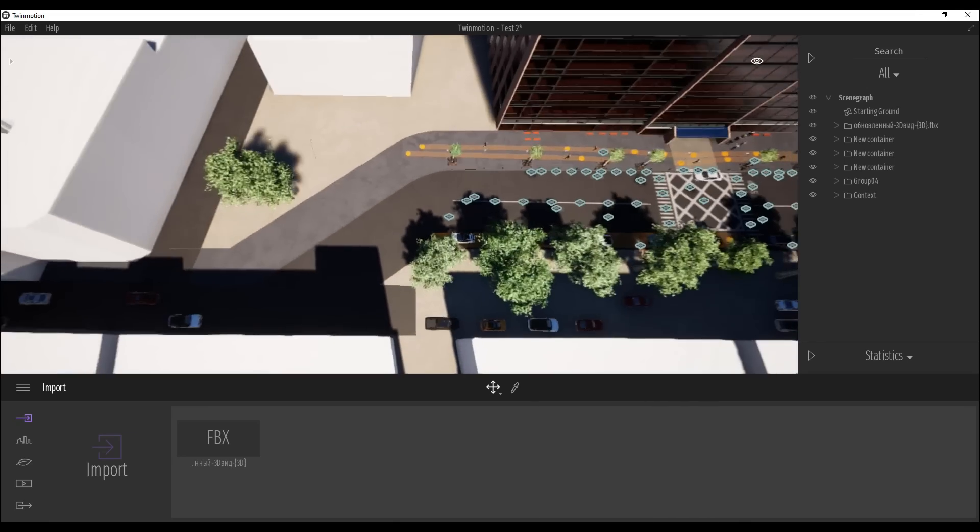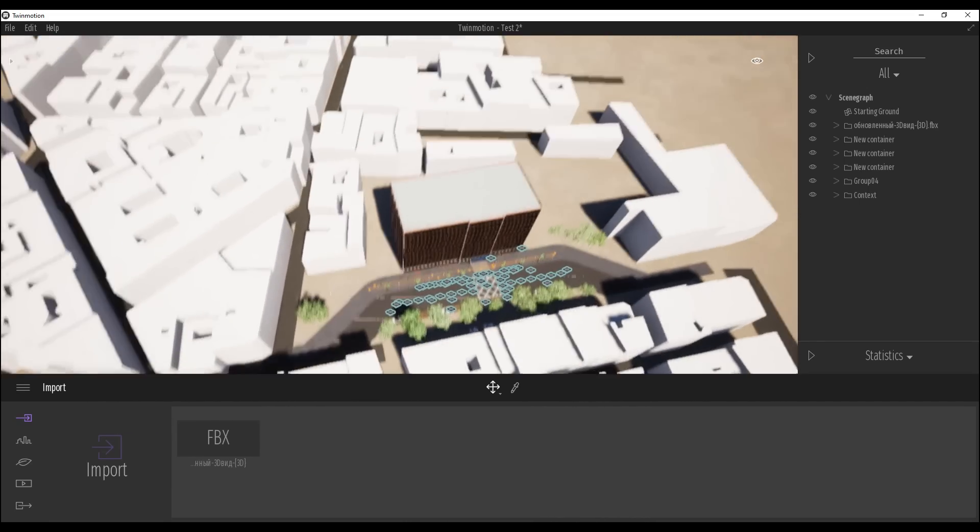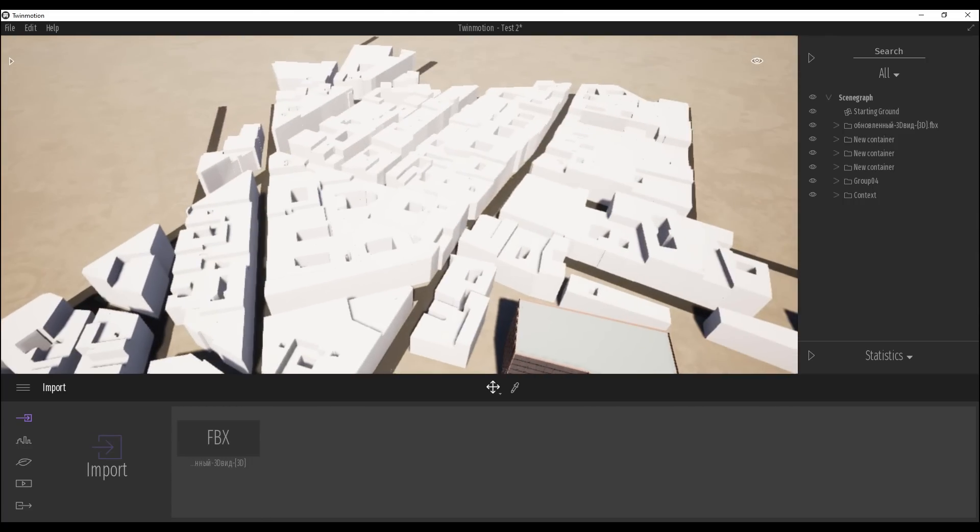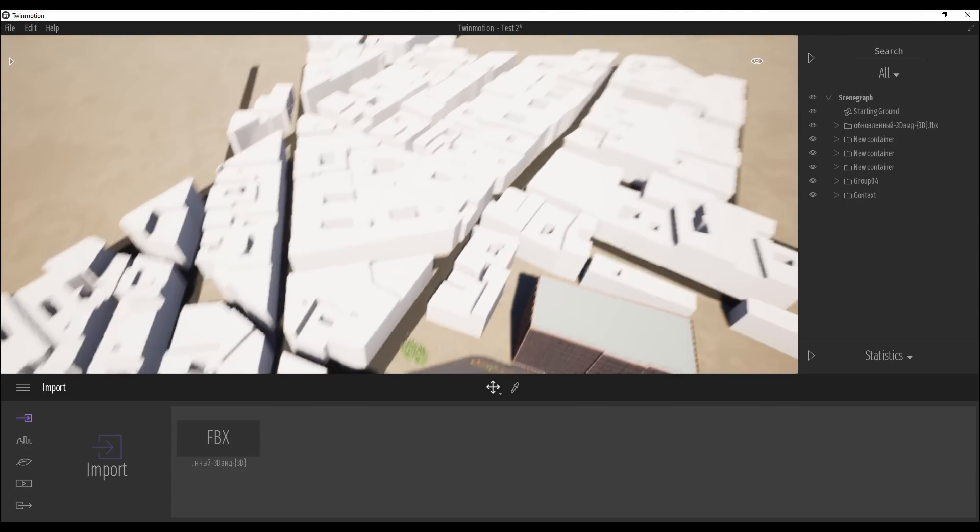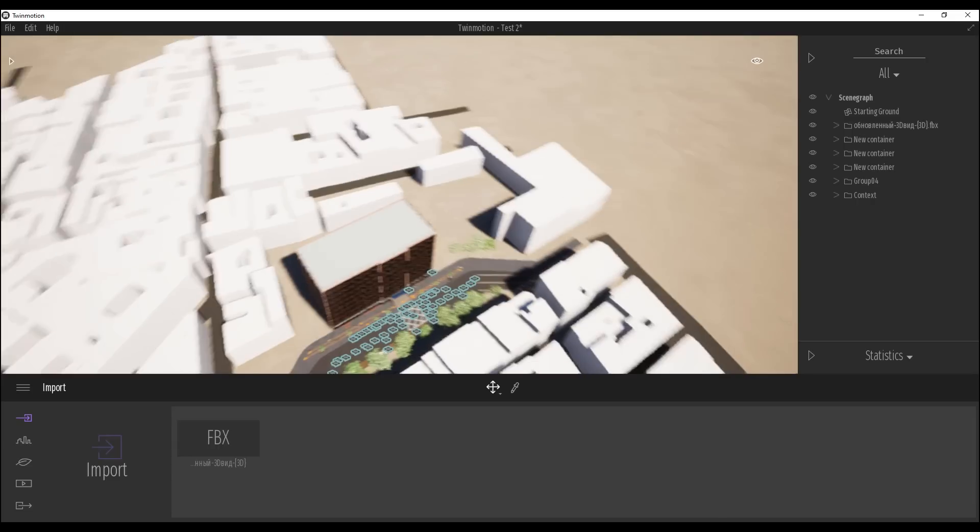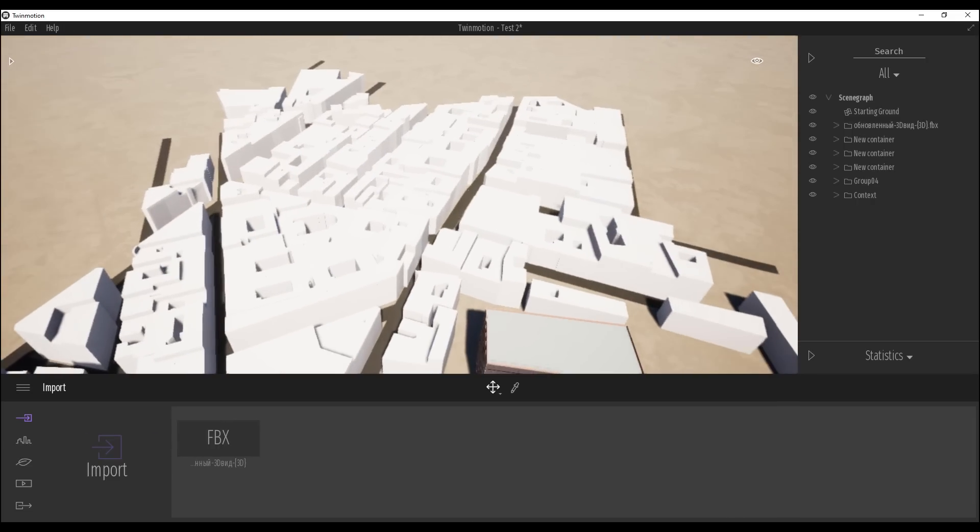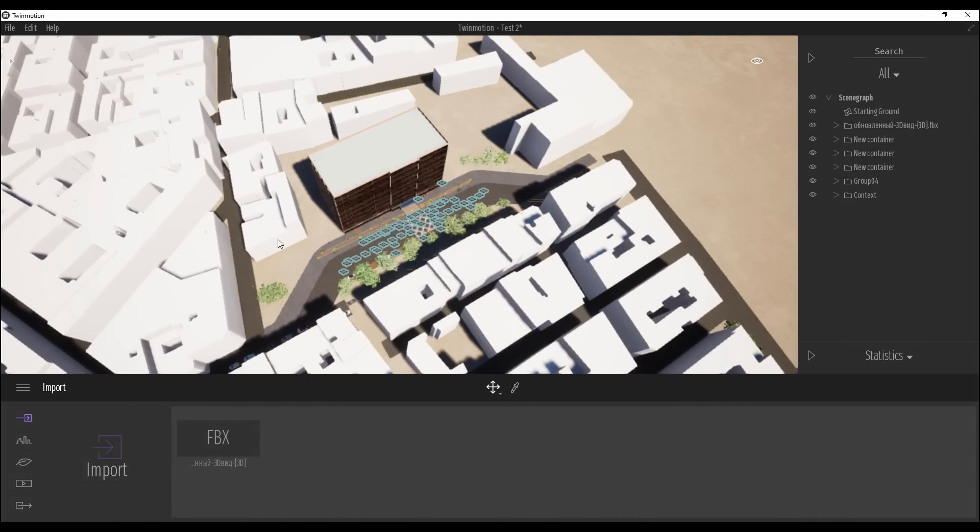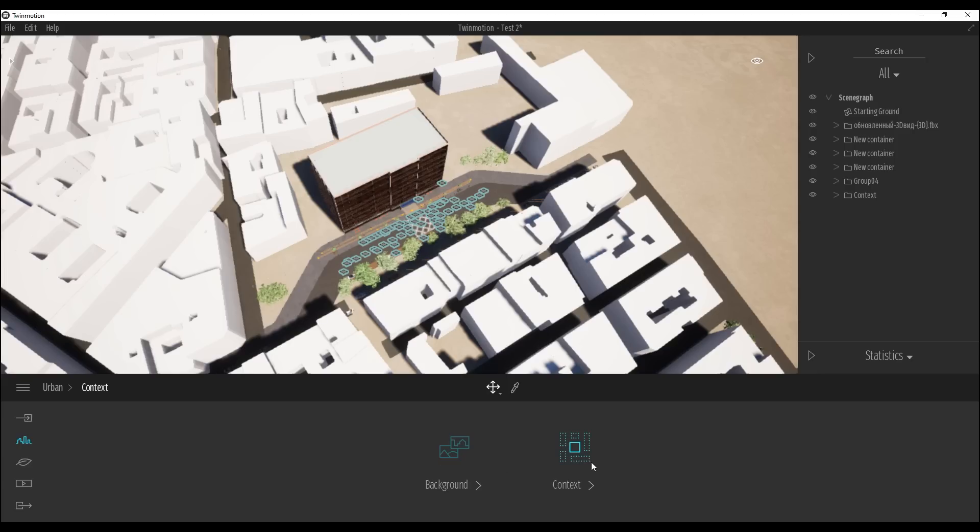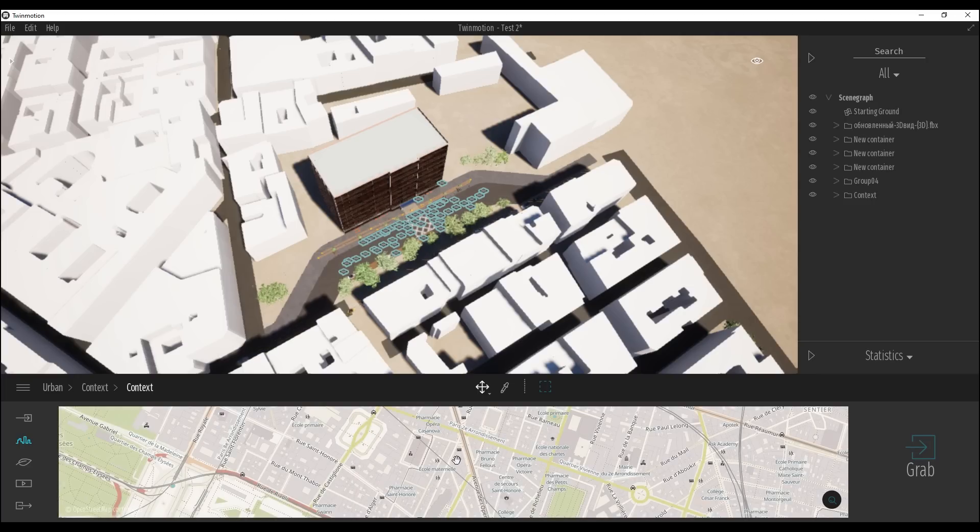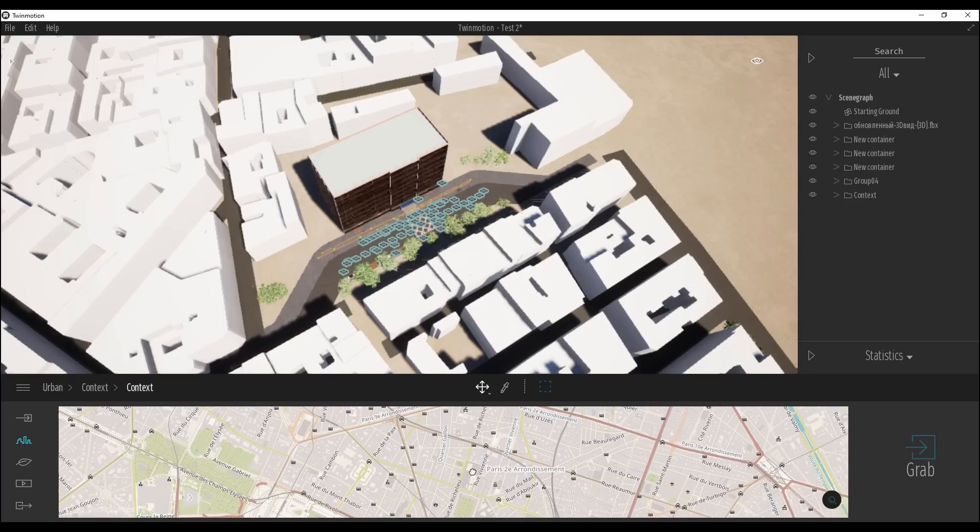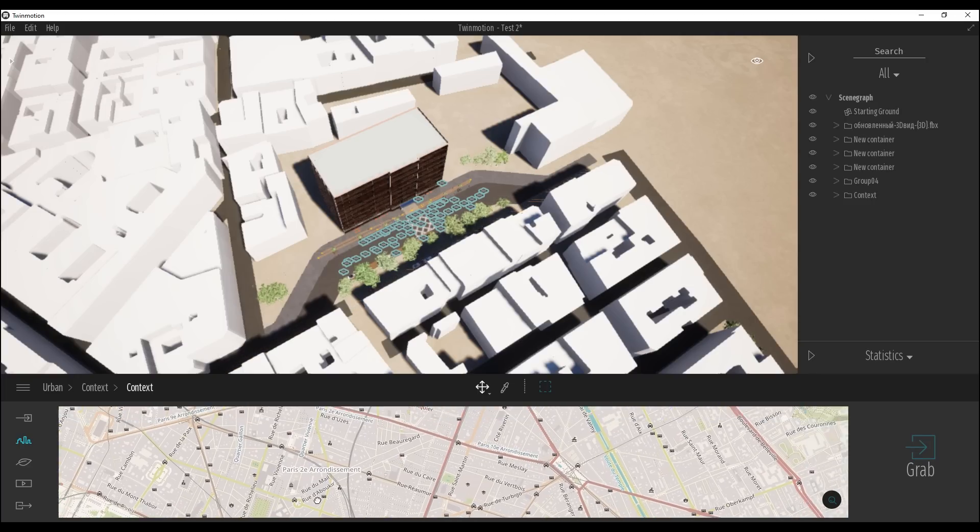If I will go now to the fly mode, you will see we get here Paris. Anyway, you can load here any city from the map. How you can do that? Actually easy. You should just go here to Urban. Here you will find Context. In the context you will find Geo Context. And now loading the map. After that you should just find some, let's say some city. Let's make Paris again. It's by default Paris.